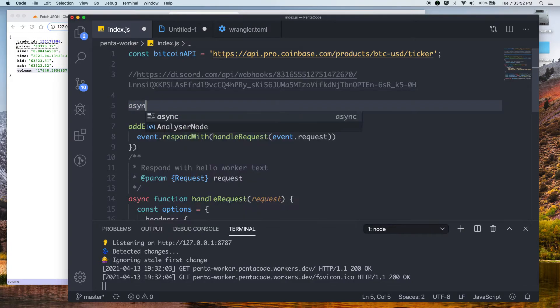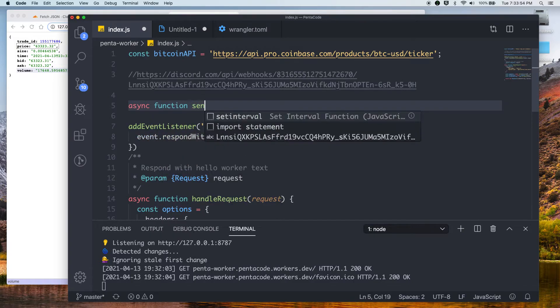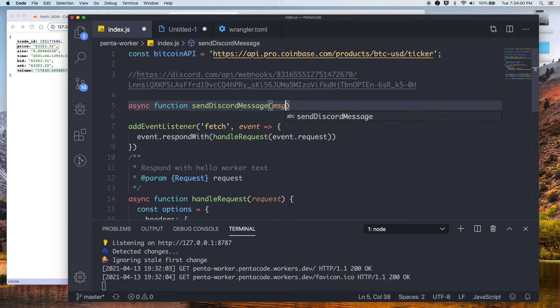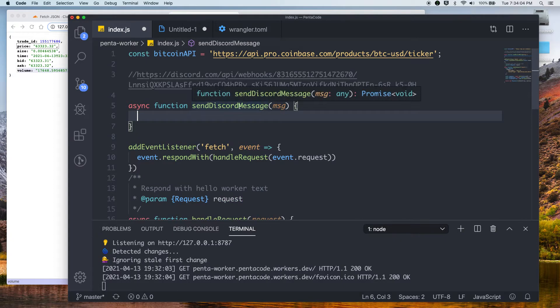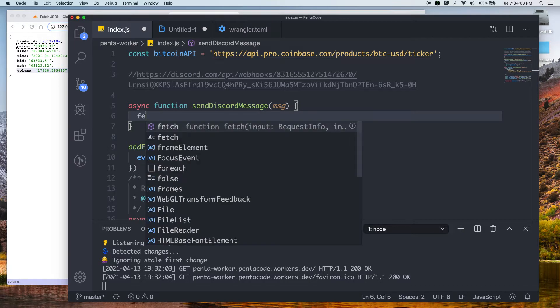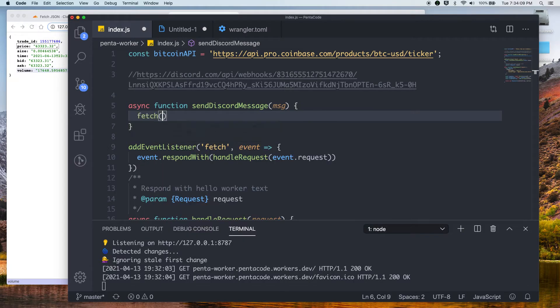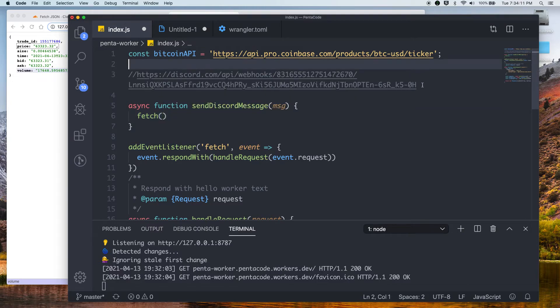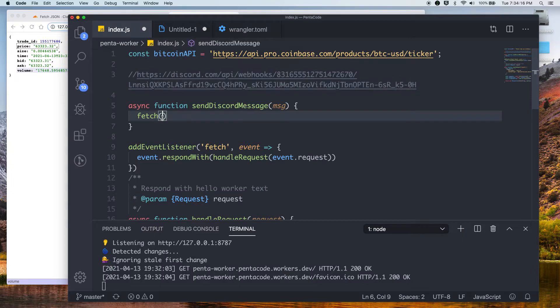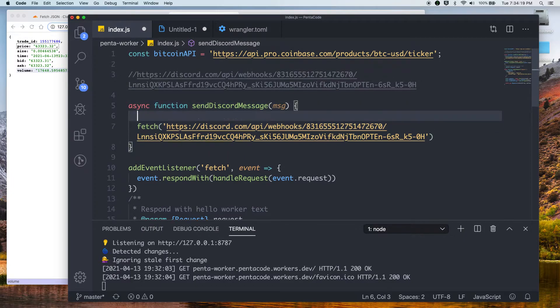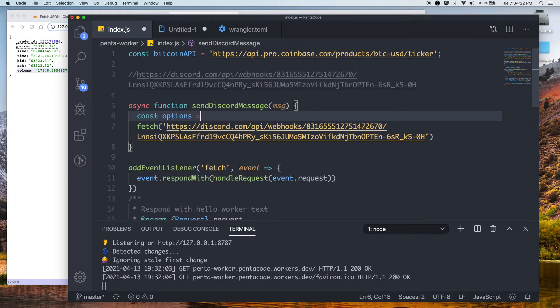So sending data to Discord via a webhook is extremely easy. All we have to do is send a post request to the endpoint, and everything should just work. So let's call this function sendDiscordMessage. And we'll take the message parameter. So in here, we'll do the exact same thing as we did before. We're just going to use the fetch function to call that URL, the Discord URL. So that's the first parameter. Now the second parameter will be options.